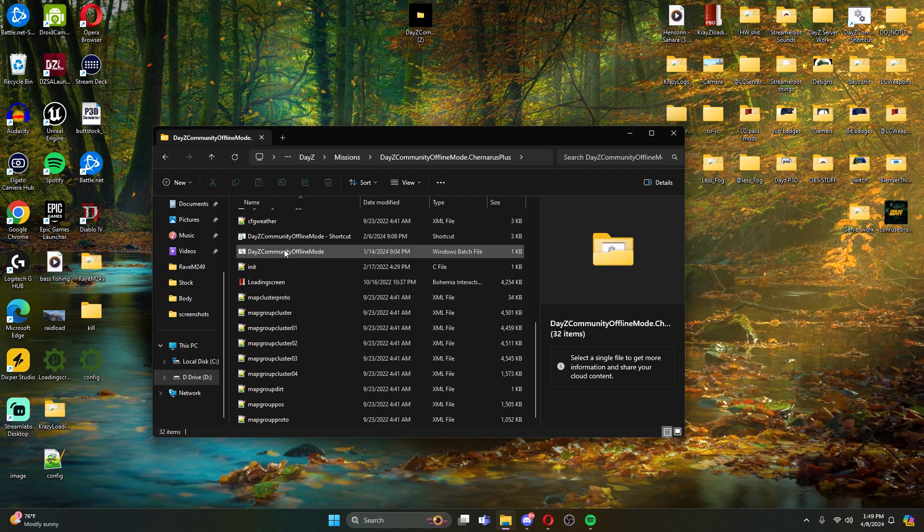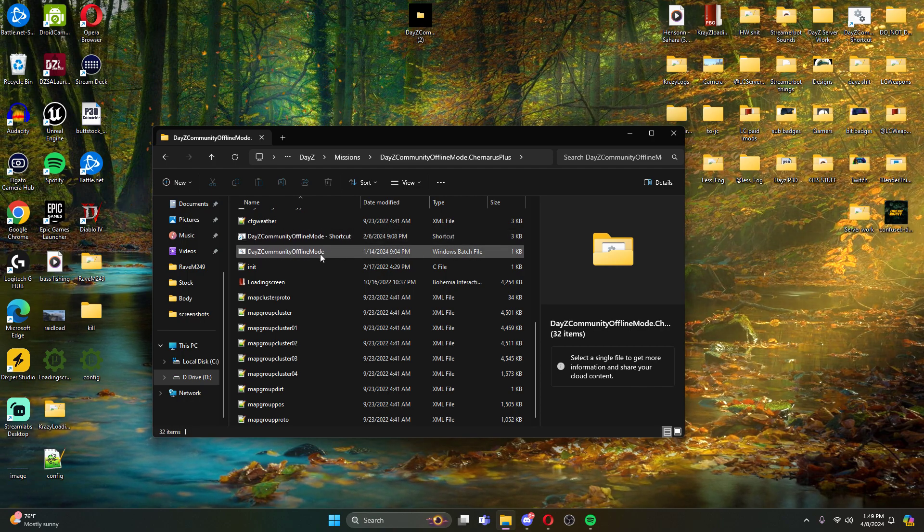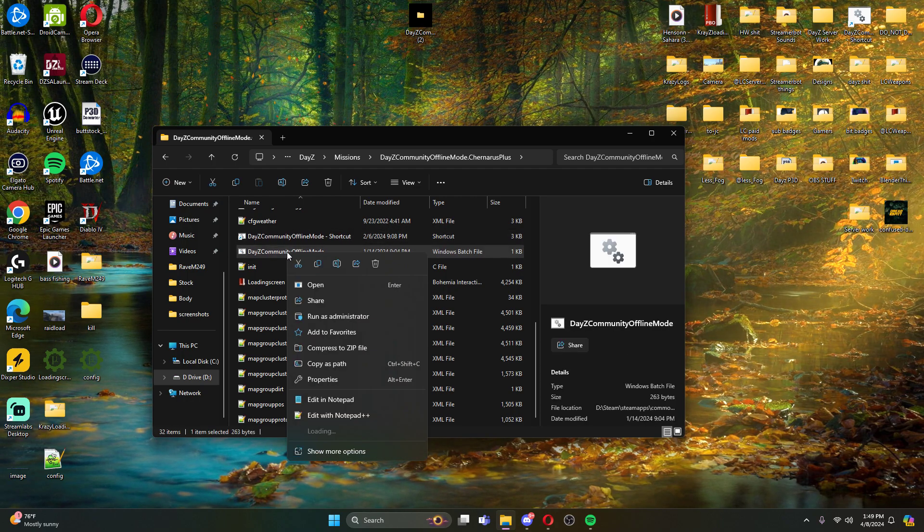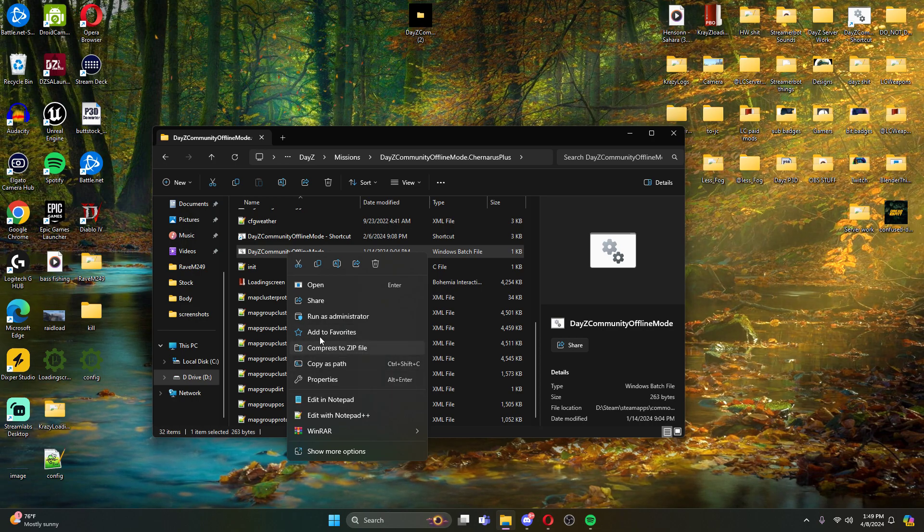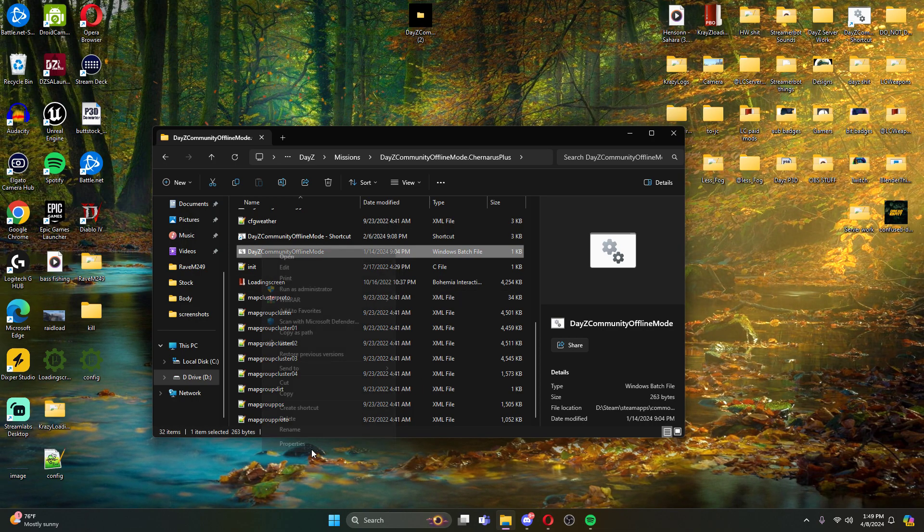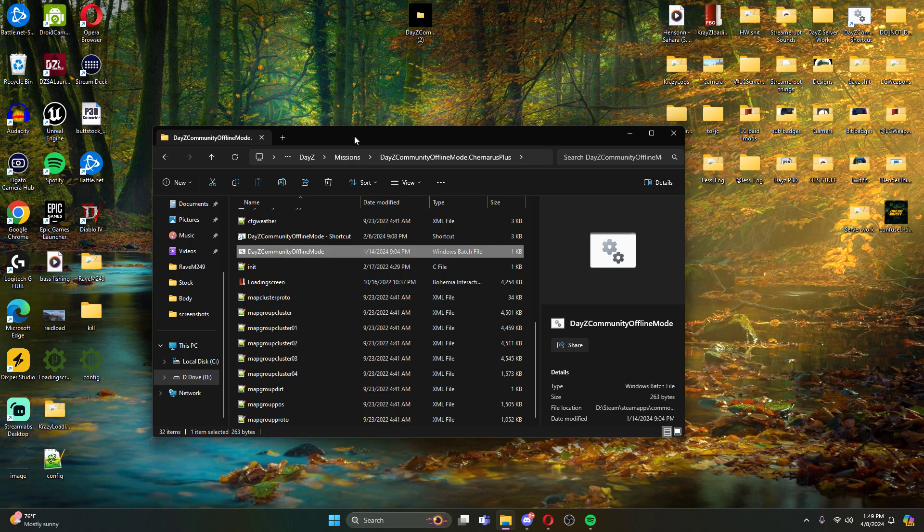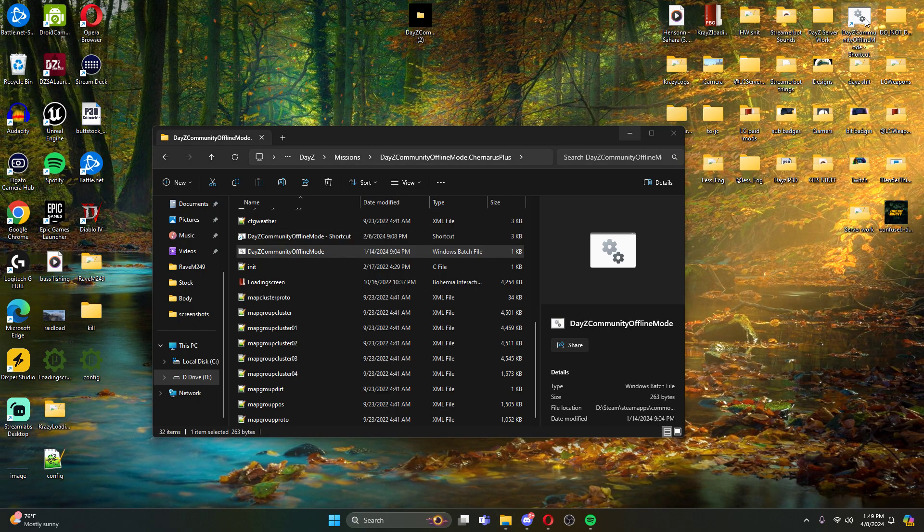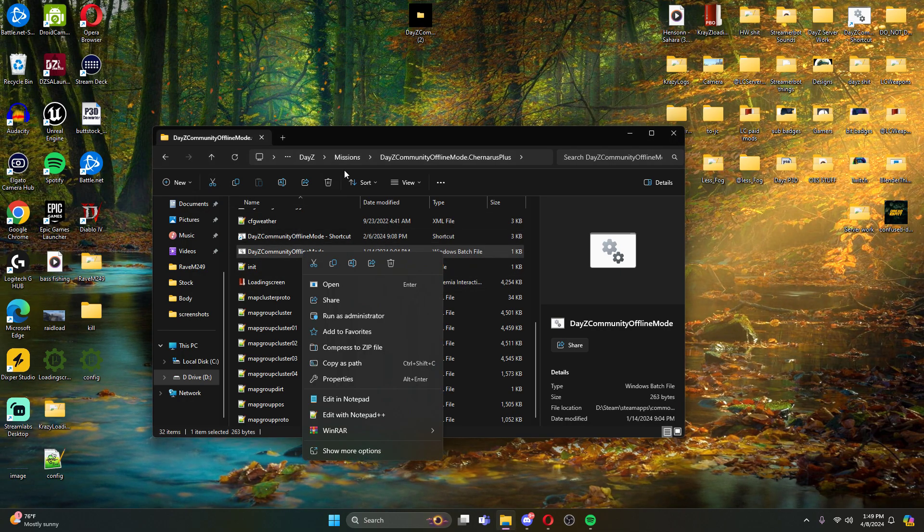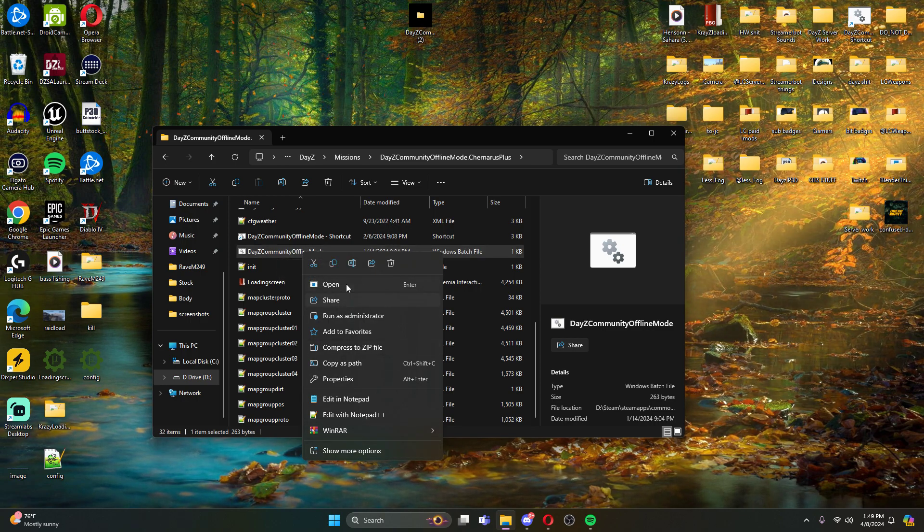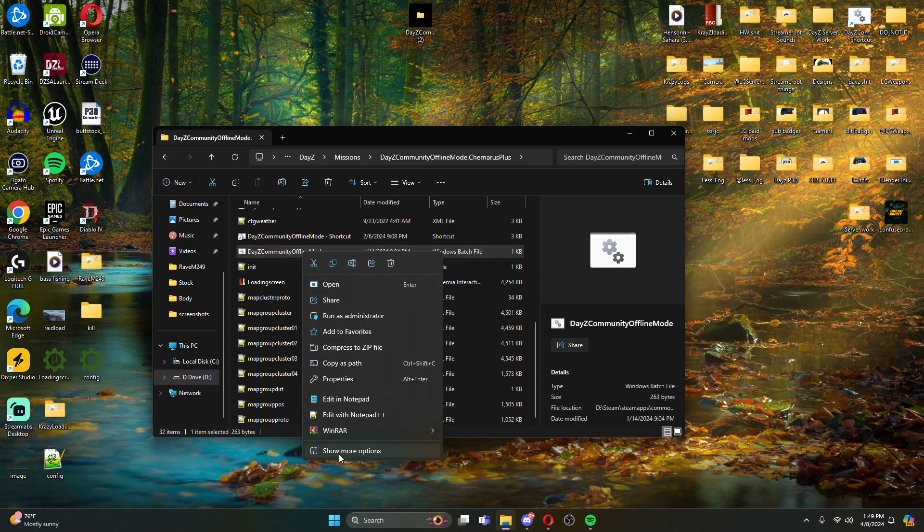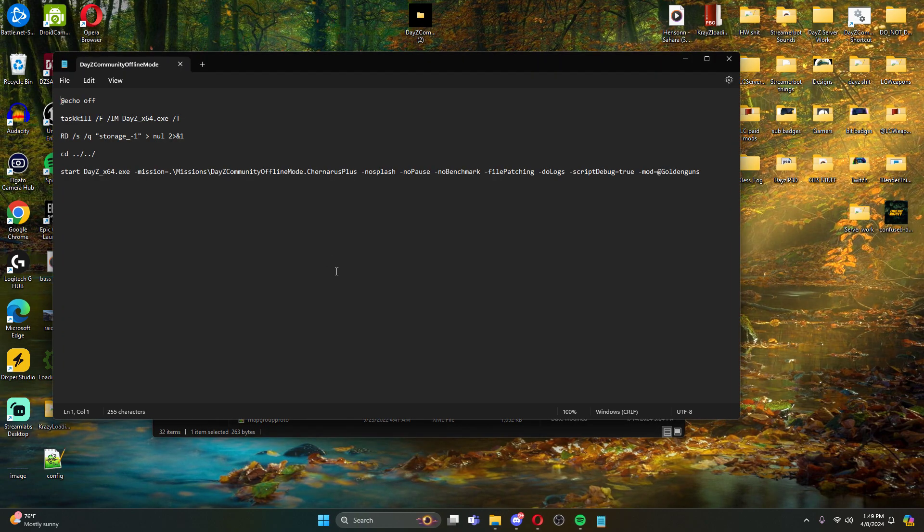Once you get your offline mode Chernarus plus, essentially what you're going to do is there's going to be a batch file right here. So what I've done was I come here and I like to create a shortcut. So I create a shortcut and then I drag the shortcut to my desktop. Here it is right up here.